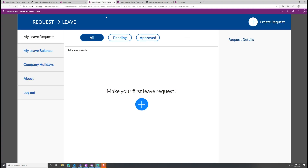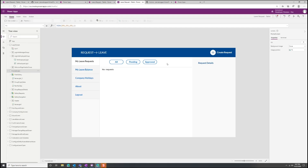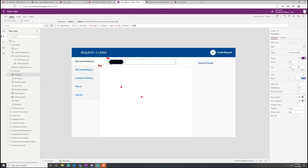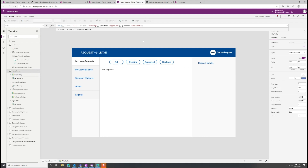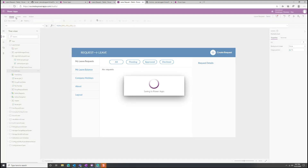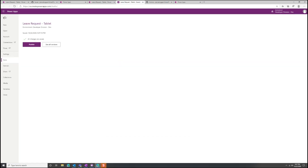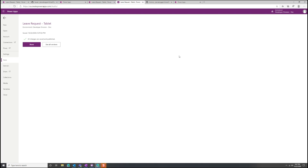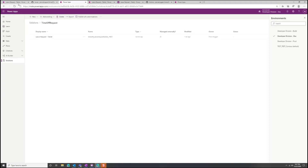Let's go ahead and update this leave request app. You can see we have pending and approved but not declined — let's make that change. As the developer, it's a super easy change. I'll come in here and add the declined filter. You can see the UI updates with declined now showing. I'll save and publish these changes. Now all changes are saved and published. Coming back to the solution and refreshing — 13 seconds ago my leave request tablet app was last modified. We're in our development environment and we want to pull this into source control.